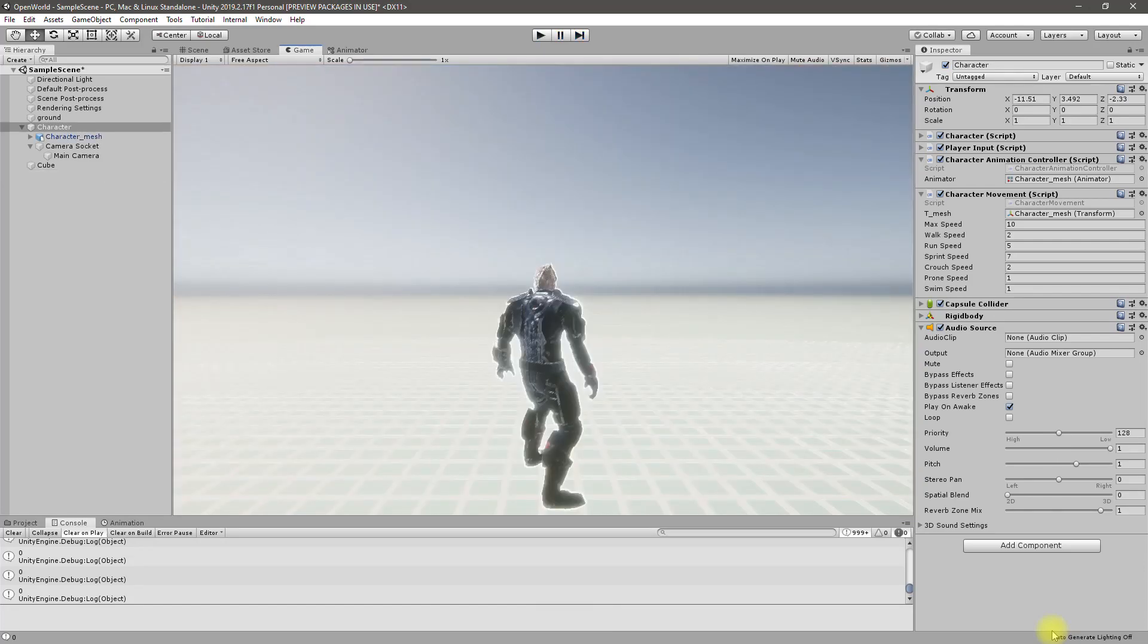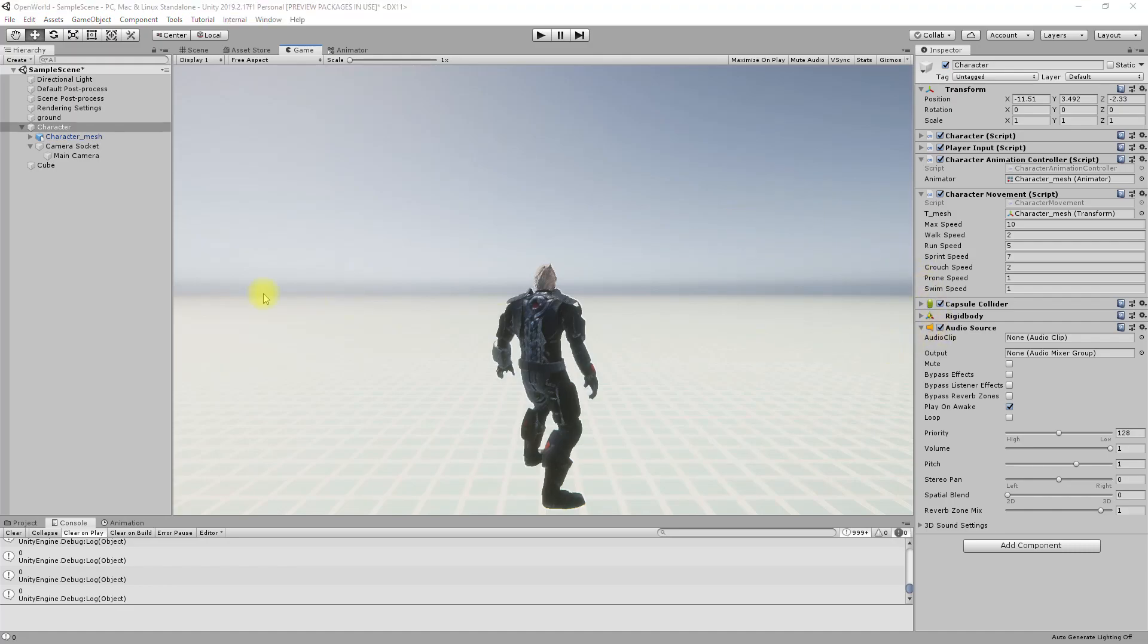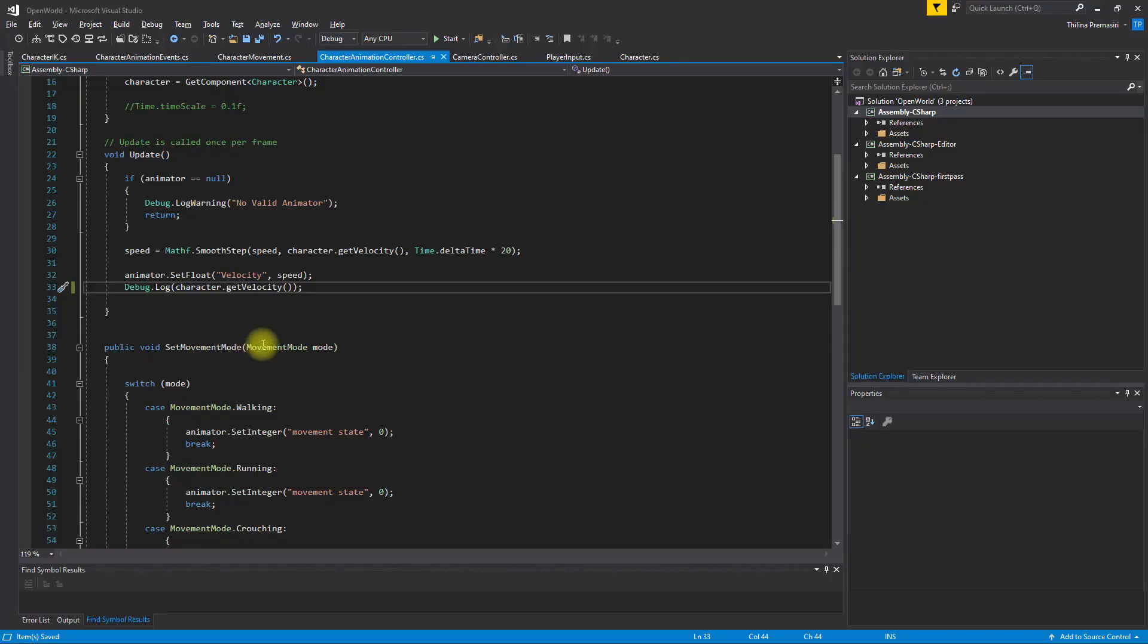I'm getting four and zero and four and zero, so that's the issue. That's why this character jitters. So how to solve this problem? Does that mean I can't rely on the velocity I get from the character?